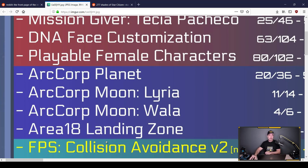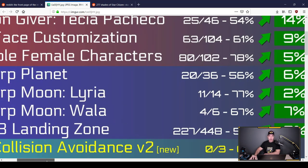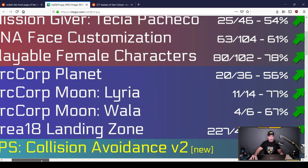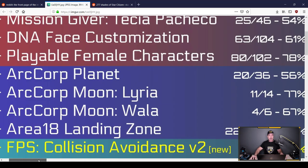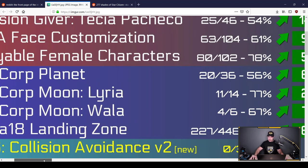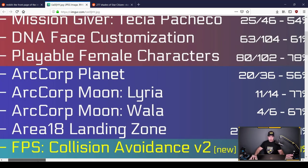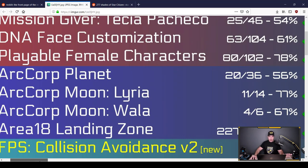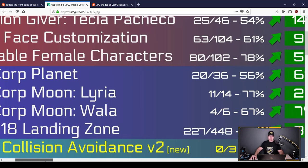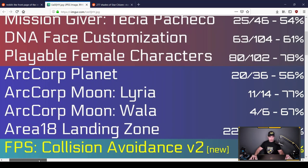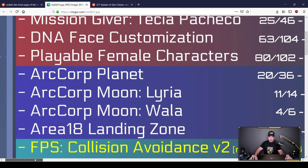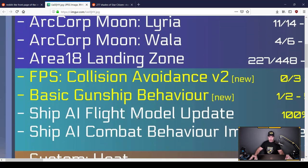ArcCorp Planet. Exciting. The city planet. This is going to be not only a Star Citizen first, but a gaming first. An entire planet surrounded, covered in buildings. Never been done before, except in movies like Star Wars. A lot of people excited to see how this is going to pan out at 56% done. Area 18 is landing zone at 51% done. Coming along slowly.